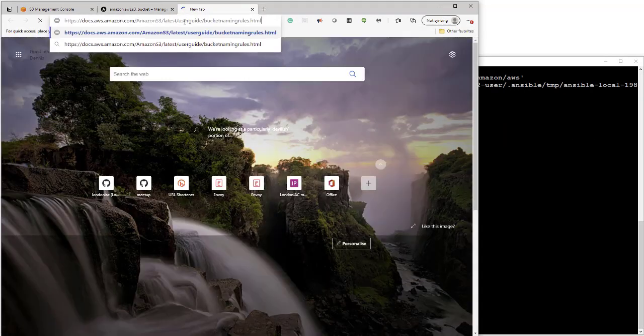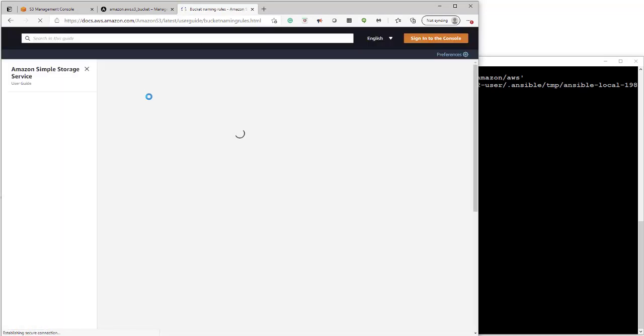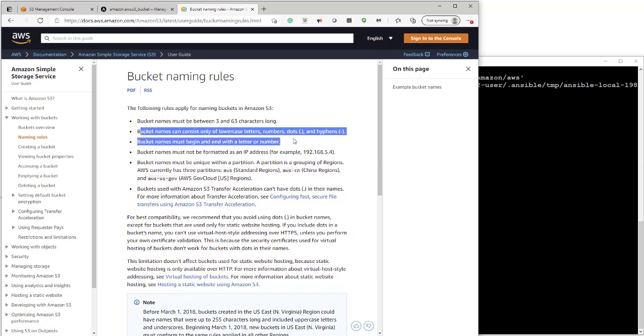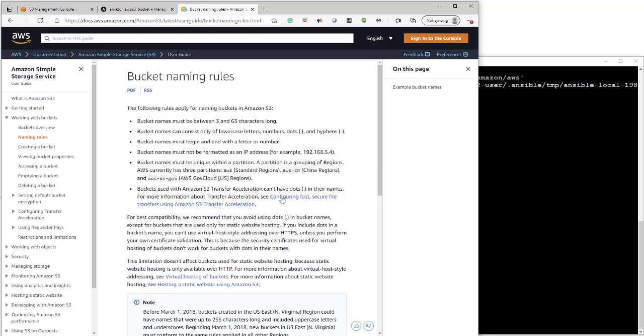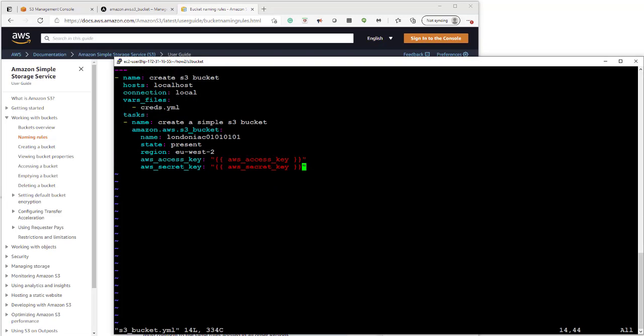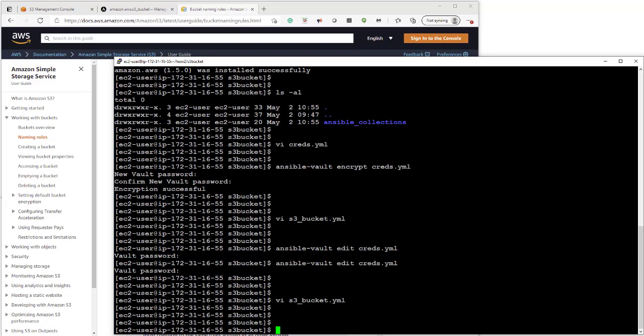And here's that link. So these are the rules here. So it must be between 3 and 63 characters. Because this is only letters, numbers, dots. A few other bits. It's worth having a look. I'll put the link in the text below. Okay, so now we've got that. We'll just quickly run it.